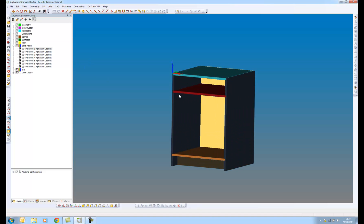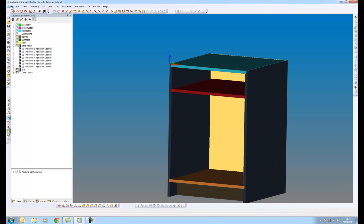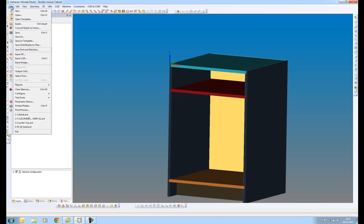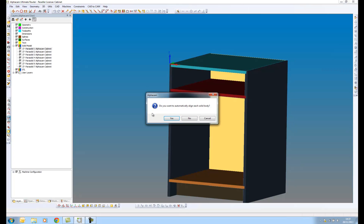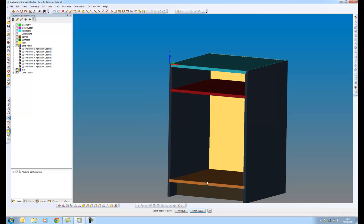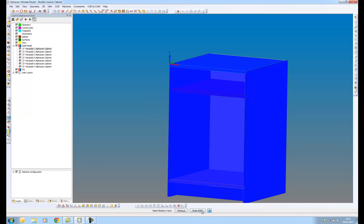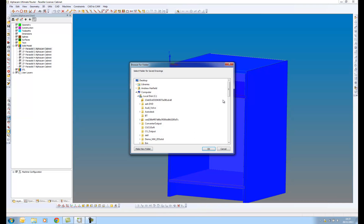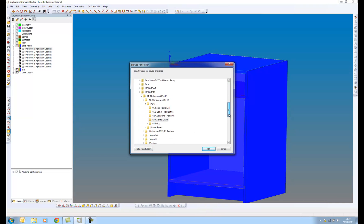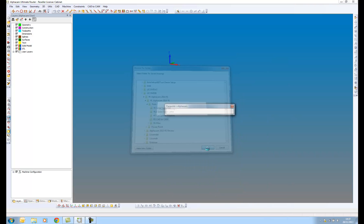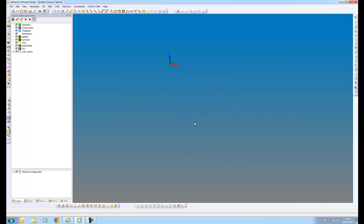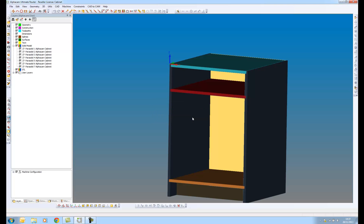What I'm going to do is use the command in the file menu, which is save solid bodies to files. I'm not going to align this. I'm going to say all. So what it's going to do is just save away each of these individual solids as individual files to a separate file.